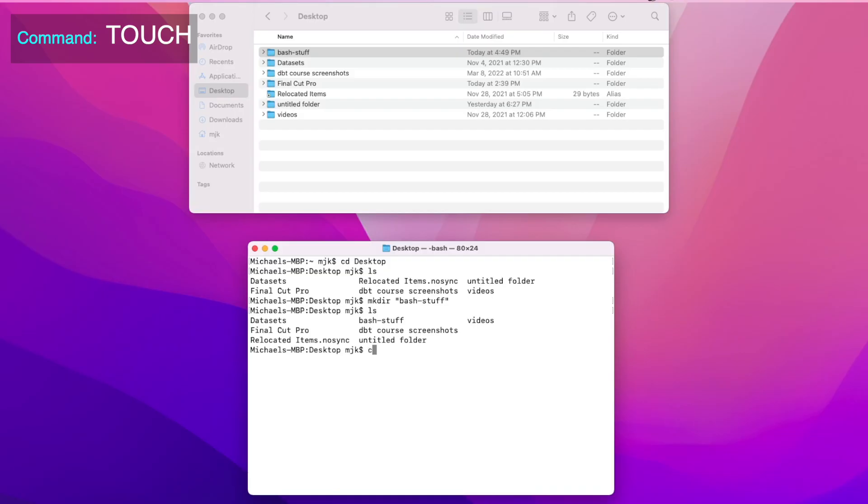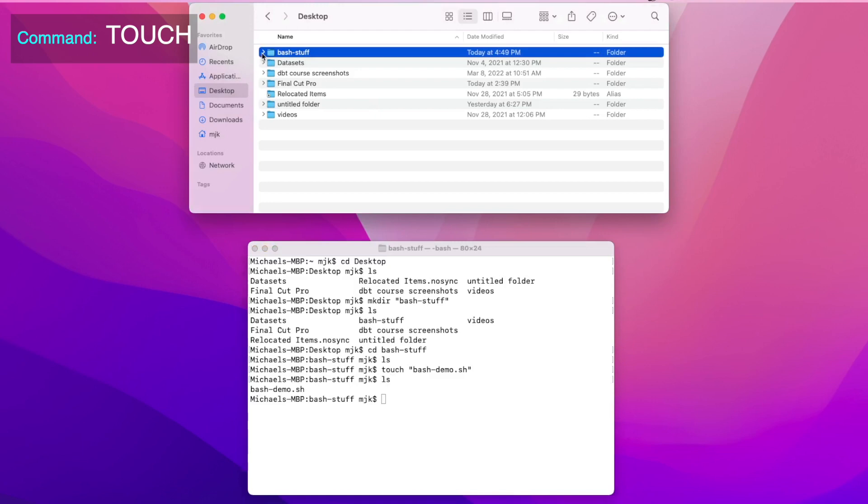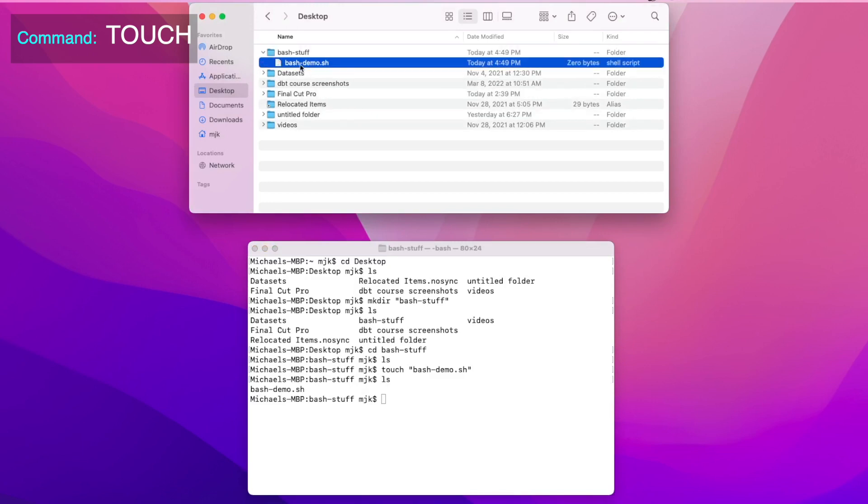Now that we've created a new folder, let's add a new file to it. We can run cd bash-stuff to change into that directory, ls again to read the files and see there's nothing here. And now the command we can run is touch, followed by the name of the file we want to create. Let's call it bash-demo.sh. And sh is the extension for a bash file, but you can create any type of file you want here with this command. We can see it added it in the finder above, and we can again write ls to see it in our terminal.